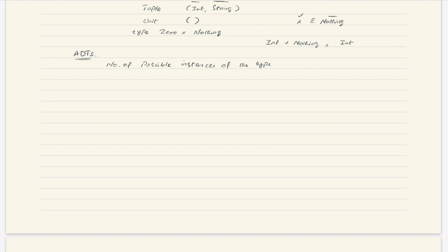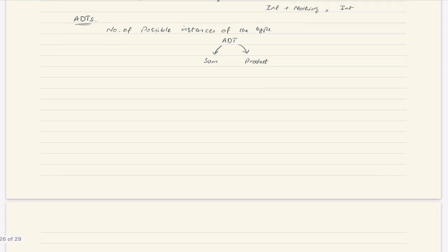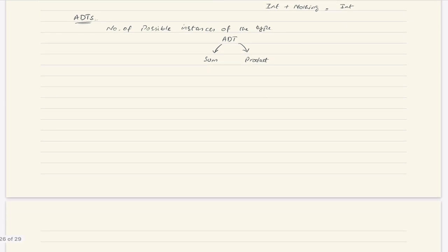What are the ADTs in Scala? In Scala we have two types of ADTs: one is the sum type, and the other is the product type. We will understand these better with an example, and after that we will come back to the definition.